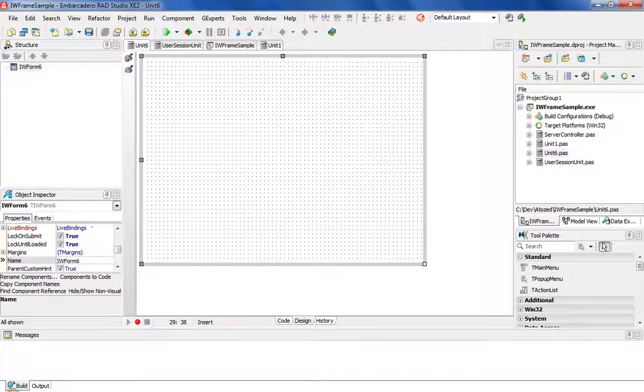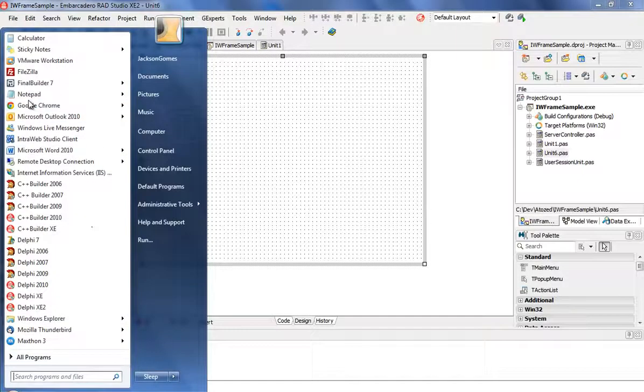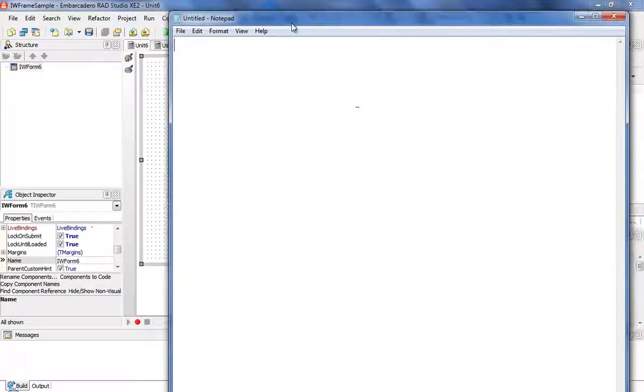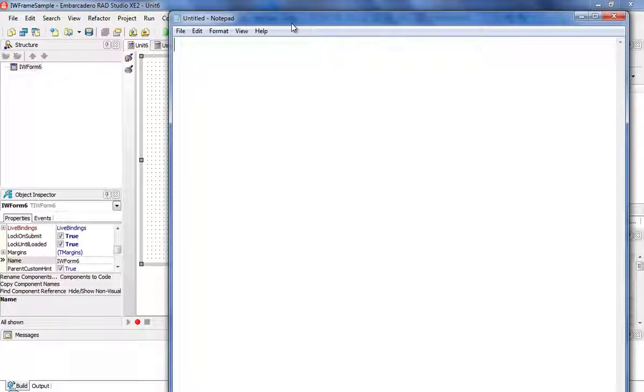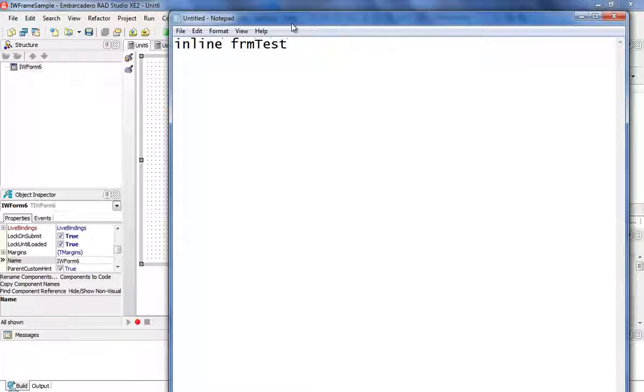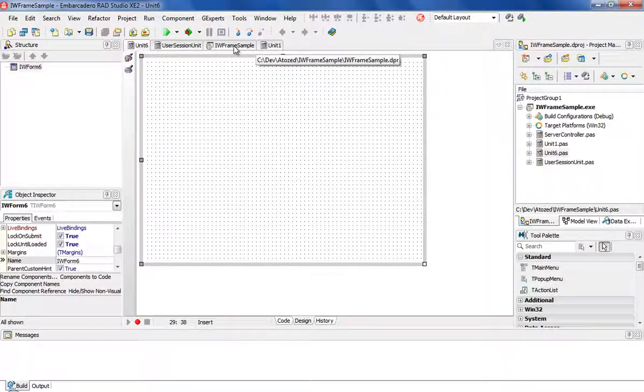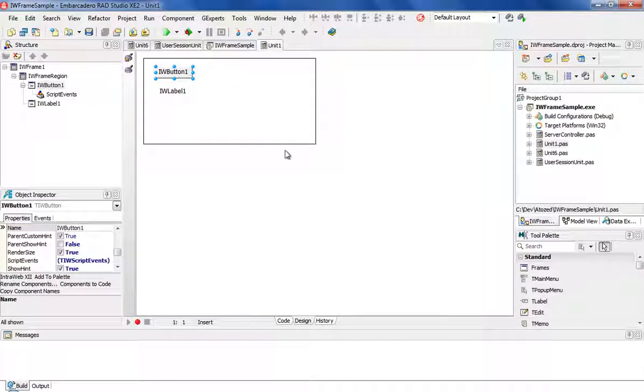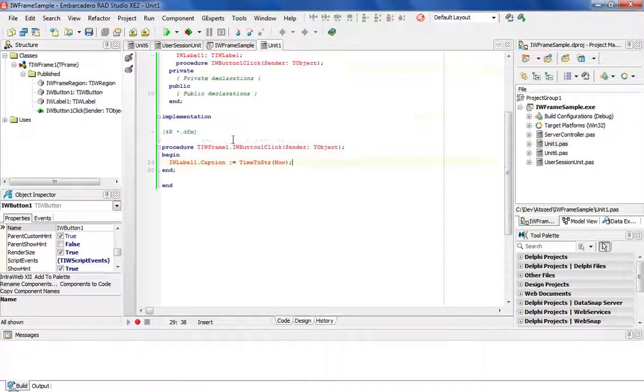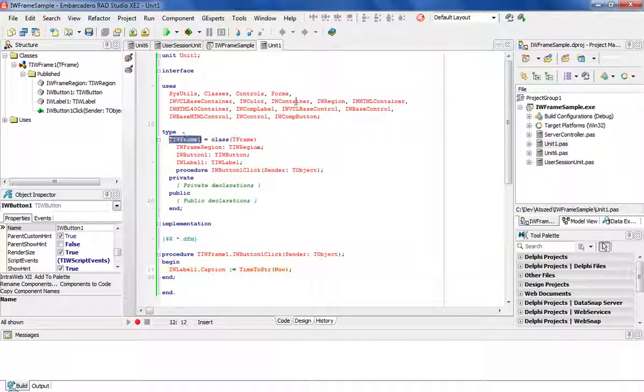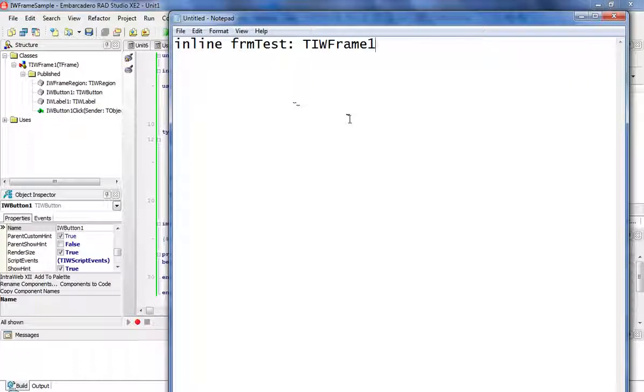First, we need to open Notepad. Then you type 'inline,' then a variable name, then you pick the class of your frame. The class name we have is TIWFrame1, and then 'end.'